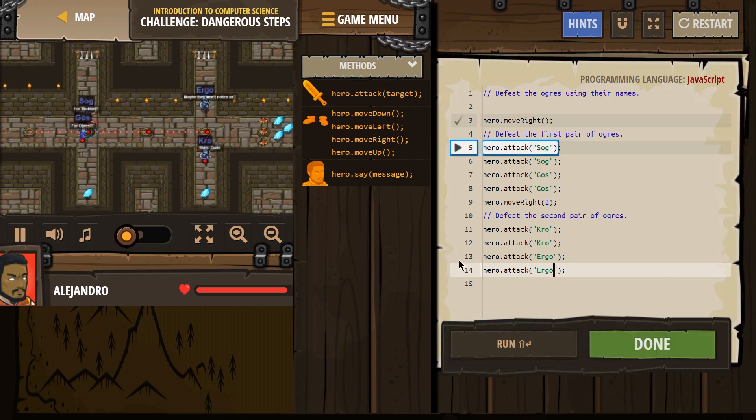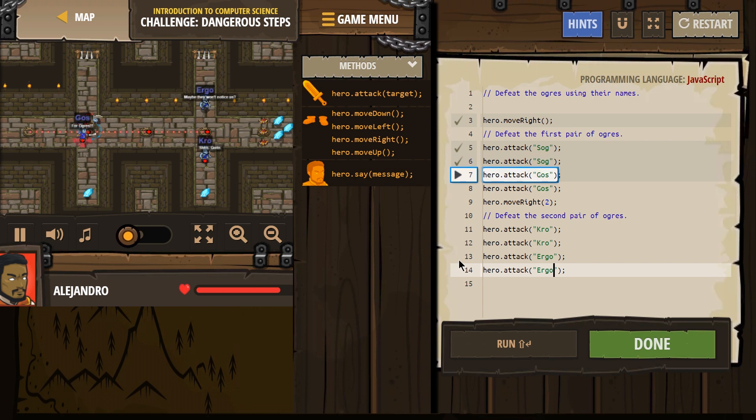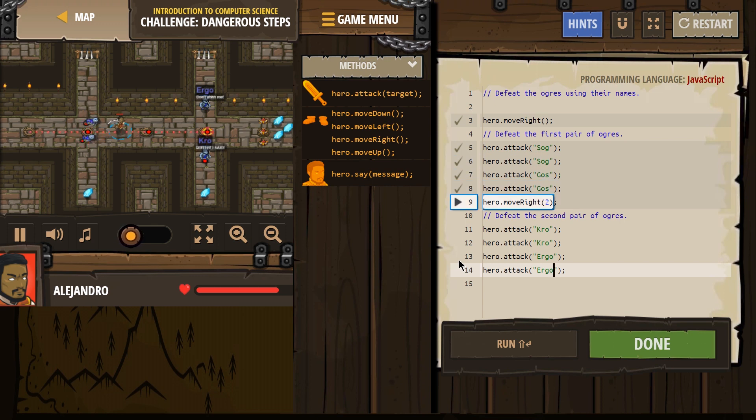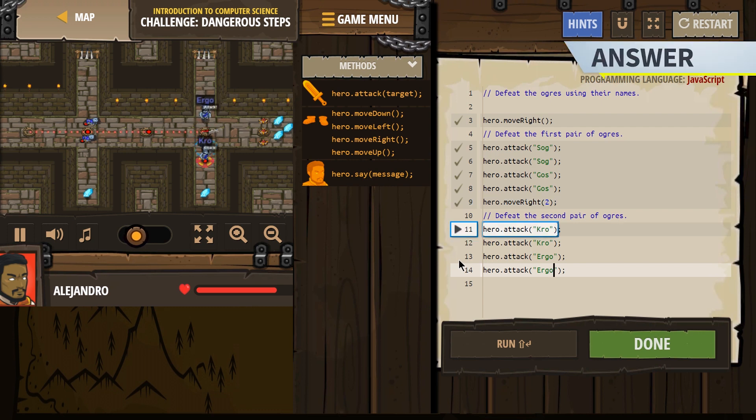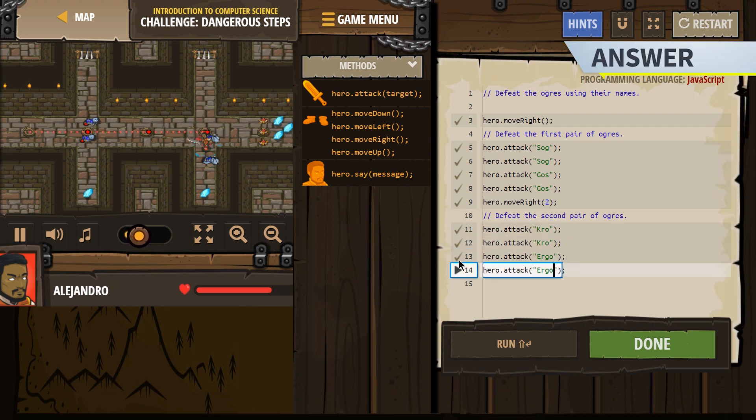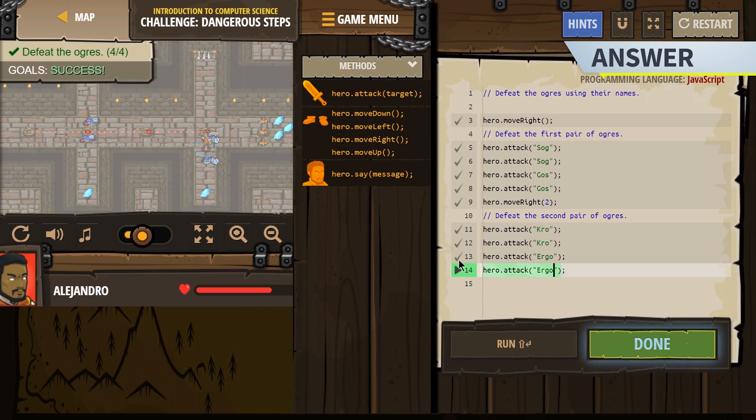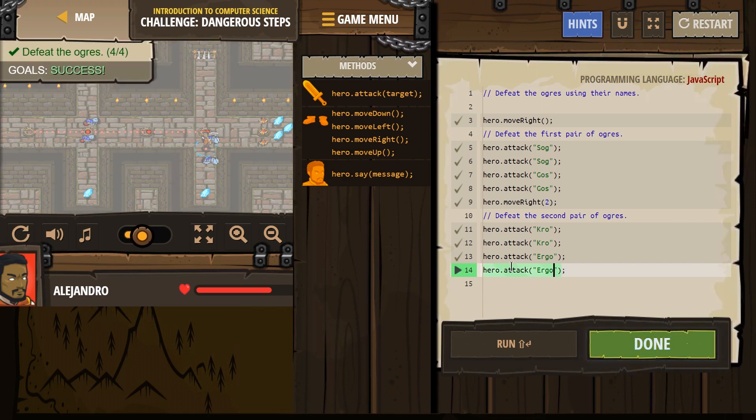one, two, down, one, two, down. There we are, and two hits, two hits, victory, excellent, success.